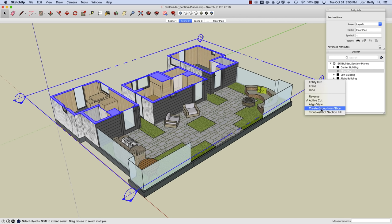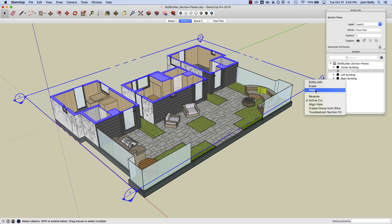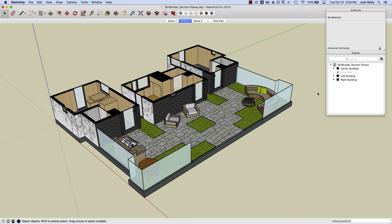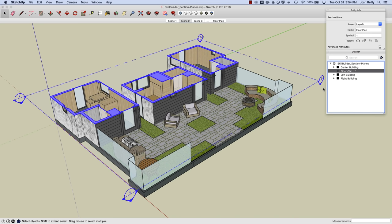Alright let's cruise down and take a look at some of these options. We've got Erase and Hide. If I were to hide a section plane you can see that in the model I can't really click on that section plane anymore, but with the Outliner what's nice is I actually can see it there and I can click on it. And SketchUp will show it to me in sort of a hidden geometry fashion. So the Outliner could be a good way to manage your section planes.